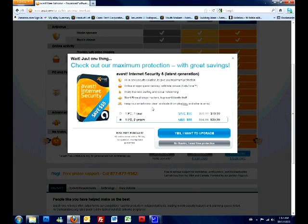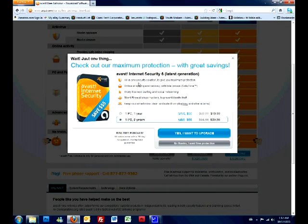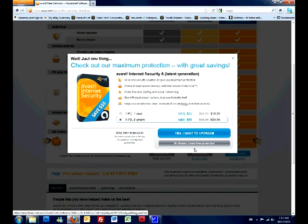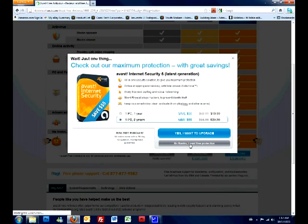Once you click on download, it's going to ask you if you want to, instead of the free version, if you want to buy the professional or the better version by just $39.99, which is a promotion that they're doing right now. If you want to upgrade it, fine. But if you don't want to, just click on the bottom in gray. It says no thanks. I want free protection. Personally, I would click on that one.